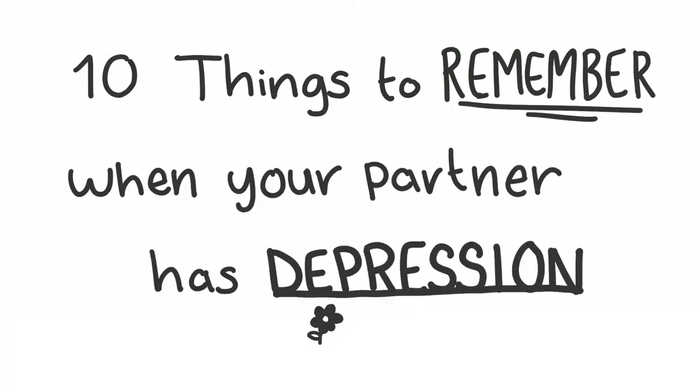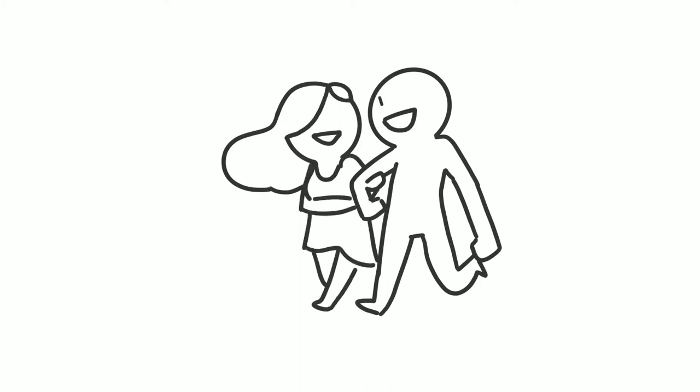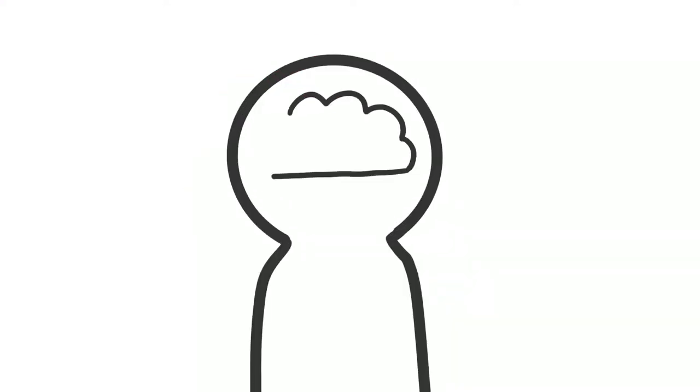10 Things to Remember When Your Partner Has Depression. Mr. and Mrs. Perfect don't exist in this world, so don't count on your partner being flawless and upbeat every day.